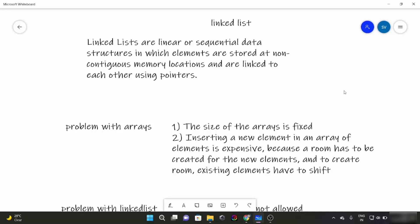So like arrays, Linked Lists are also linear data structures, but as I mentioned, Linked List elements are not stored at contiguous memory locations. They can be stored anywhere in the memory, but for sequential access the nodes are linked to each other using pointers.